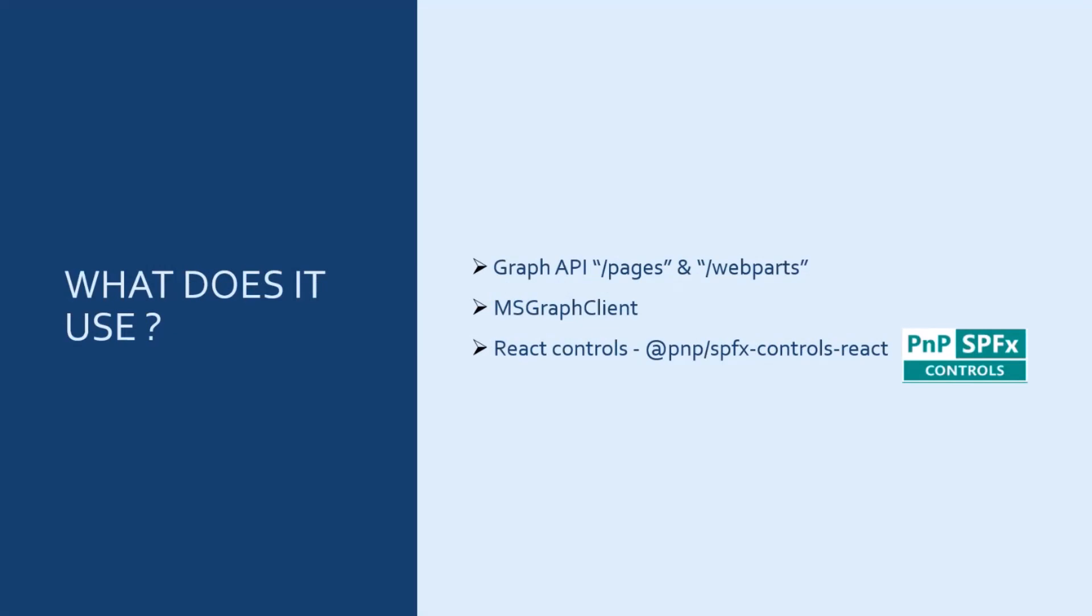To do that, it uses the Microsoft Graph API with the pages and webparts endpoint, the msgraph client, and some PNP React controls to display the data.